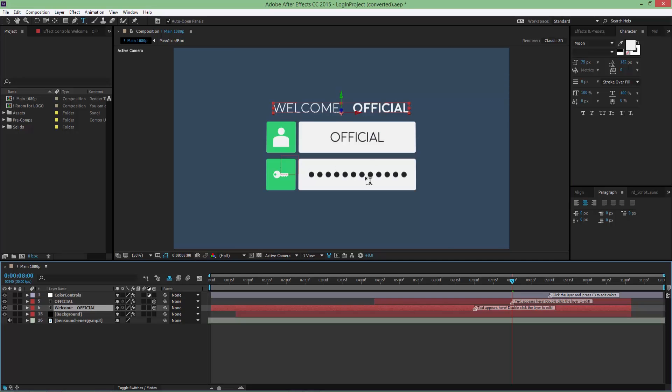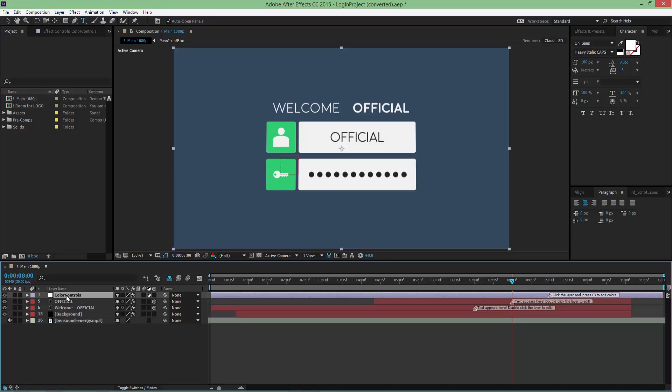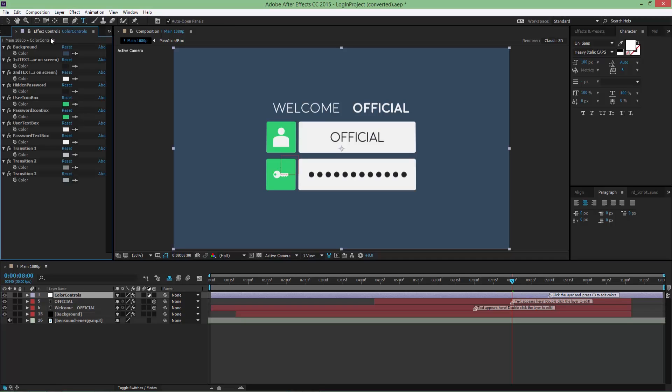As you can see here in the layers panel, you have a color controls layer that controls the colors you see. Click on it, press F3 to bring up the effect controls. I tried naming this as specific as possible so you can understand. I write first text, which is this one, because this one appears first on the screen, and this one is the second appearing on the screen.